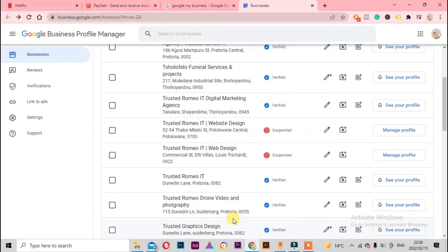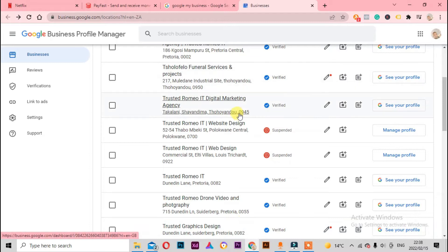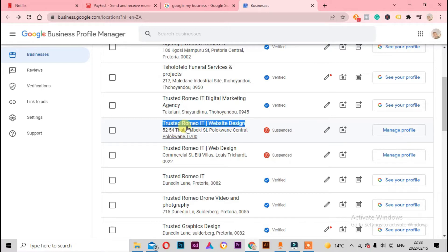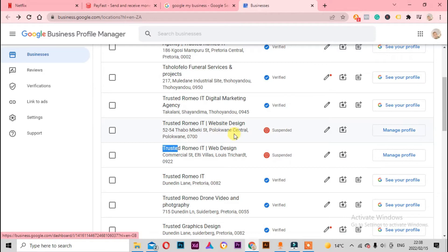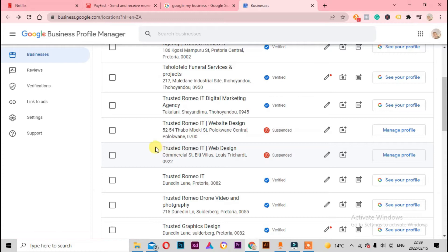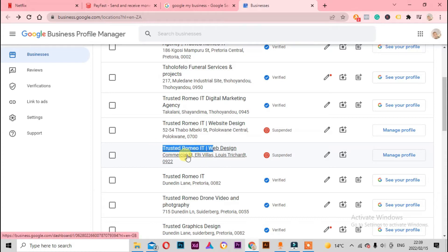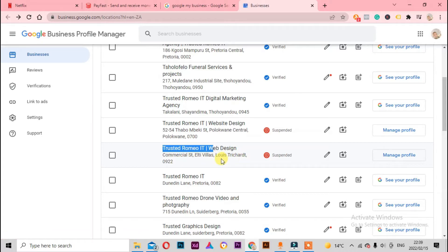Welcome back to Trusted Romeo IT. Today we're going to be talking about why your business gets suspended and how do you get it back when it's suspended. On my last video I tried this listing - Trusted Romeo IT Web Design in Blue Corner Central, around South Africa, and we have another one called Trusted Romeo IT Web Design in Louis Street. All these businesses are suspended.